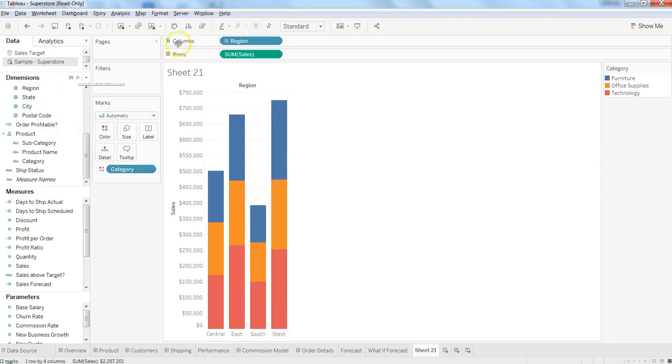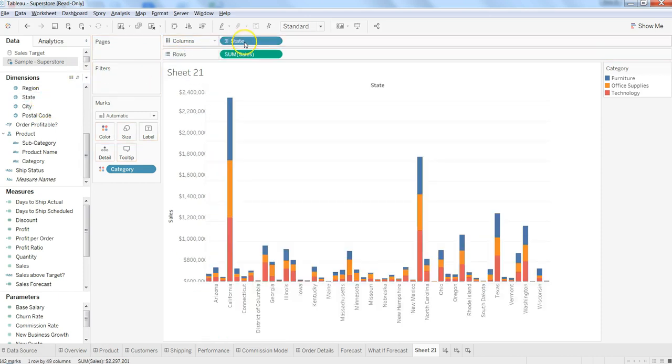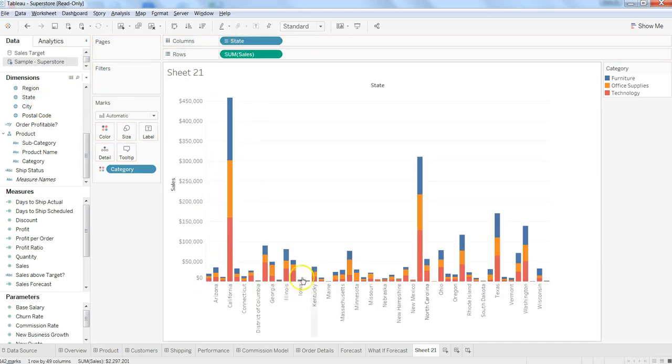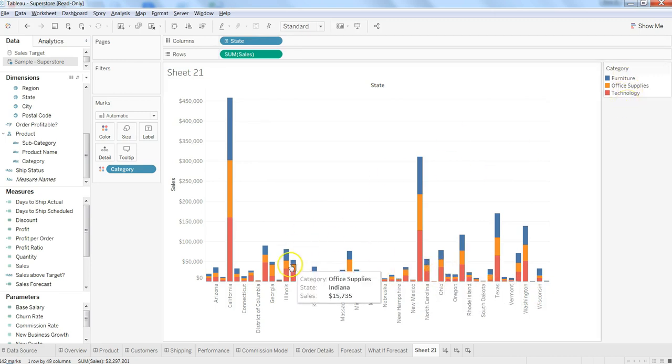If we want by state, then we can remove this and select to have it by states. We can see in each of these states how these different categories of products are getting sold and get an idea about it.